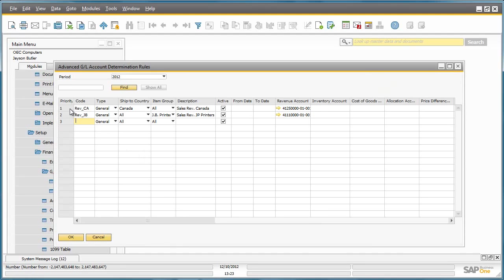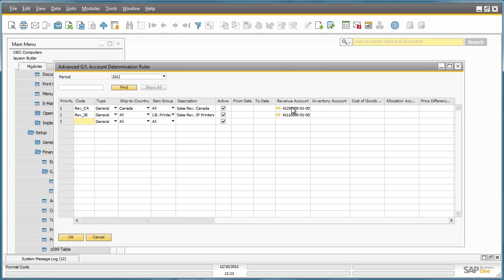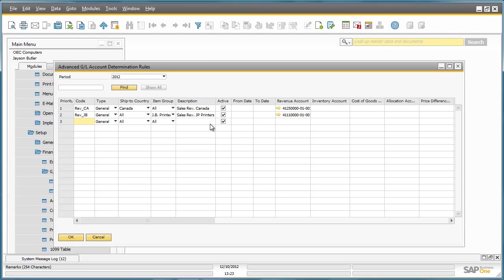The first rule is for transactions where the ship to country is Canada. And in this case, the revenue will be posted to account 4125 instead of the default account. The second rule applies to items that fall under the item group JB printers. In this case, if we have an item belonging to item group JB printers, the revenue will be posted to 4111.